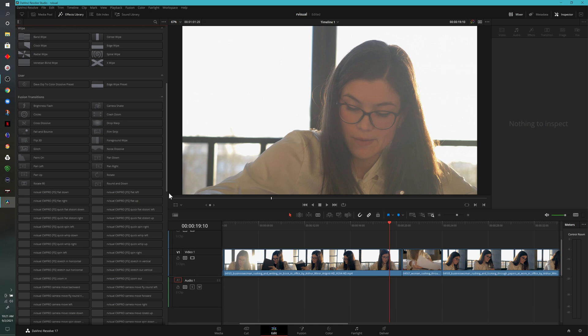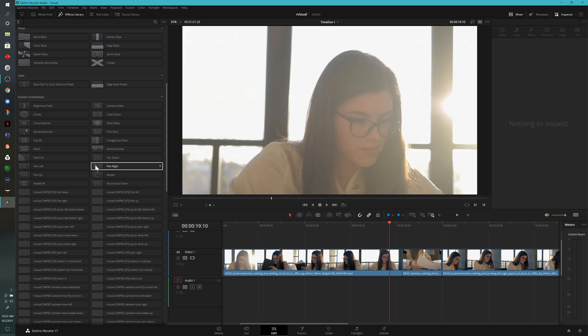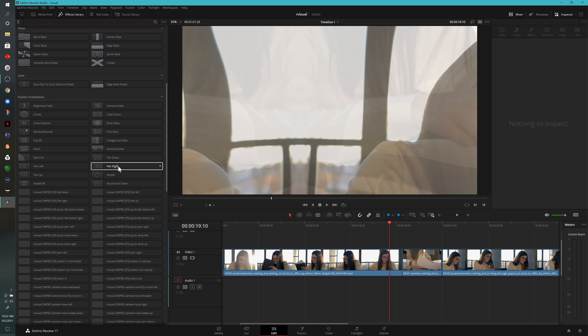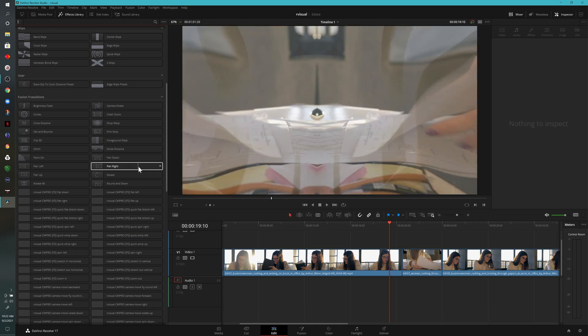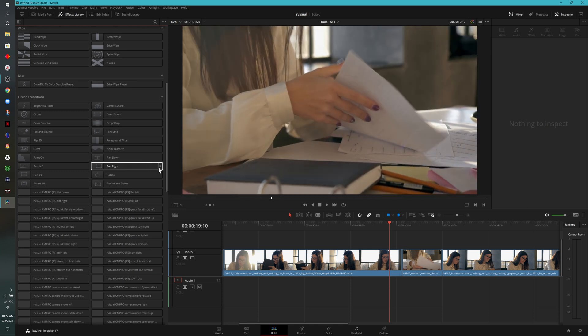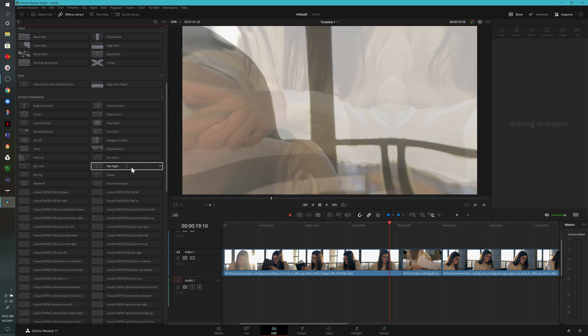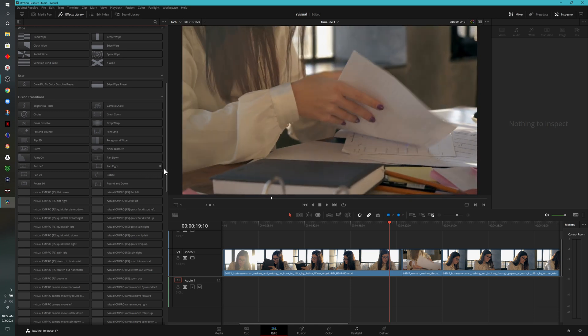You may have already noticed this when I scrolled down and hovered over one of the effects, but if you hover and scrub over any of these effects, it will give you a preview in the window. So for example, if I wanted to pan right, I can hover over this effect right here. And that's exactly what it does.